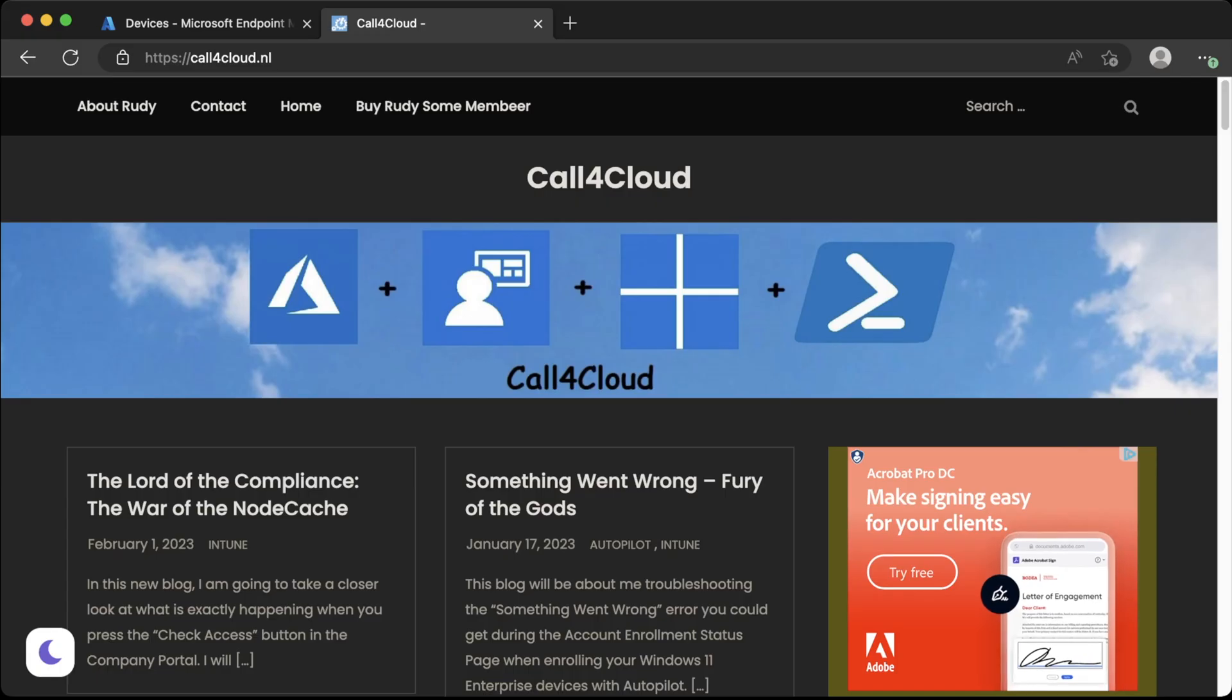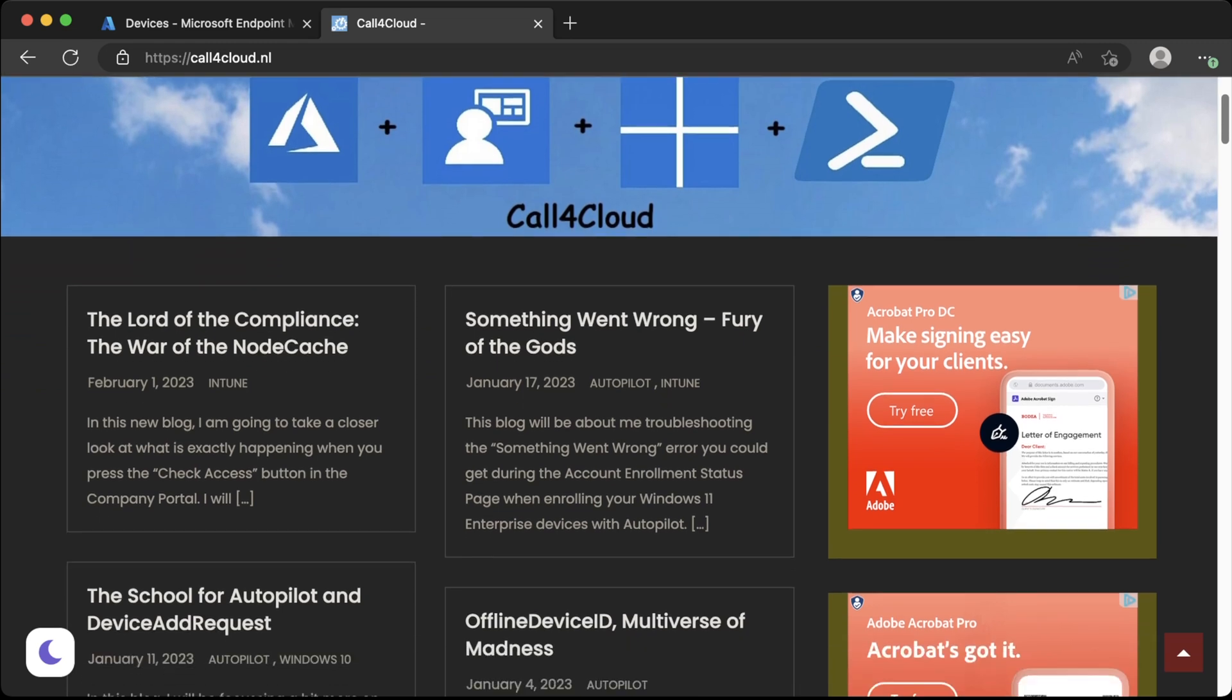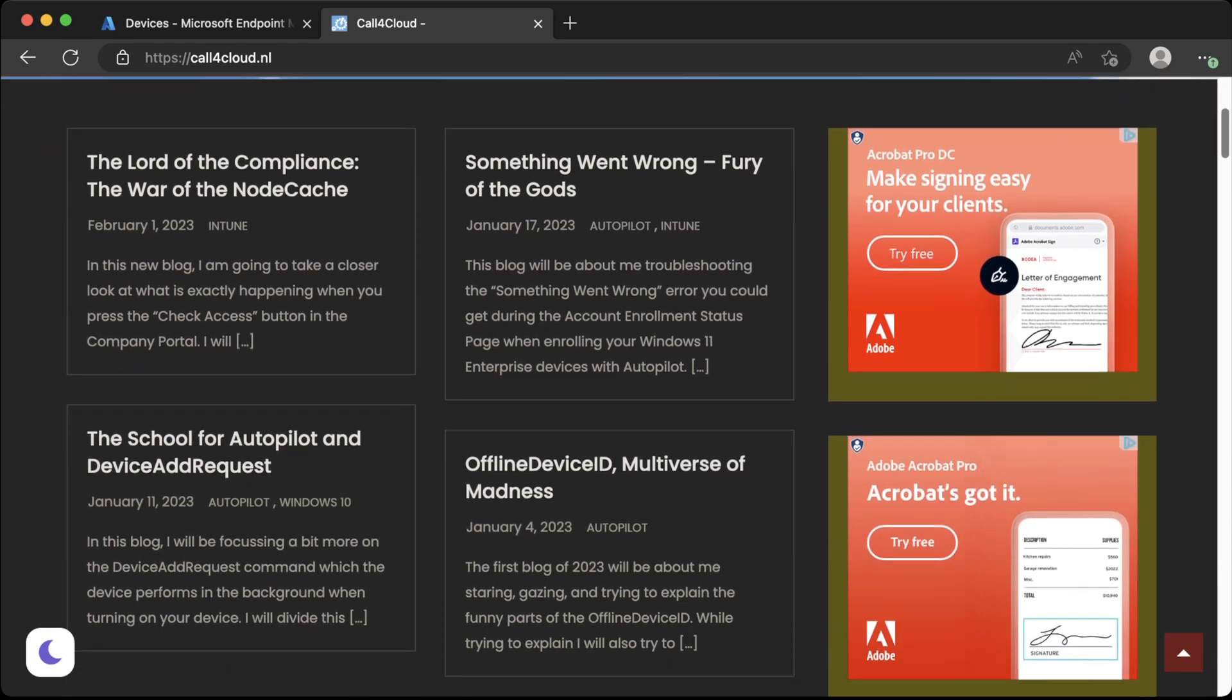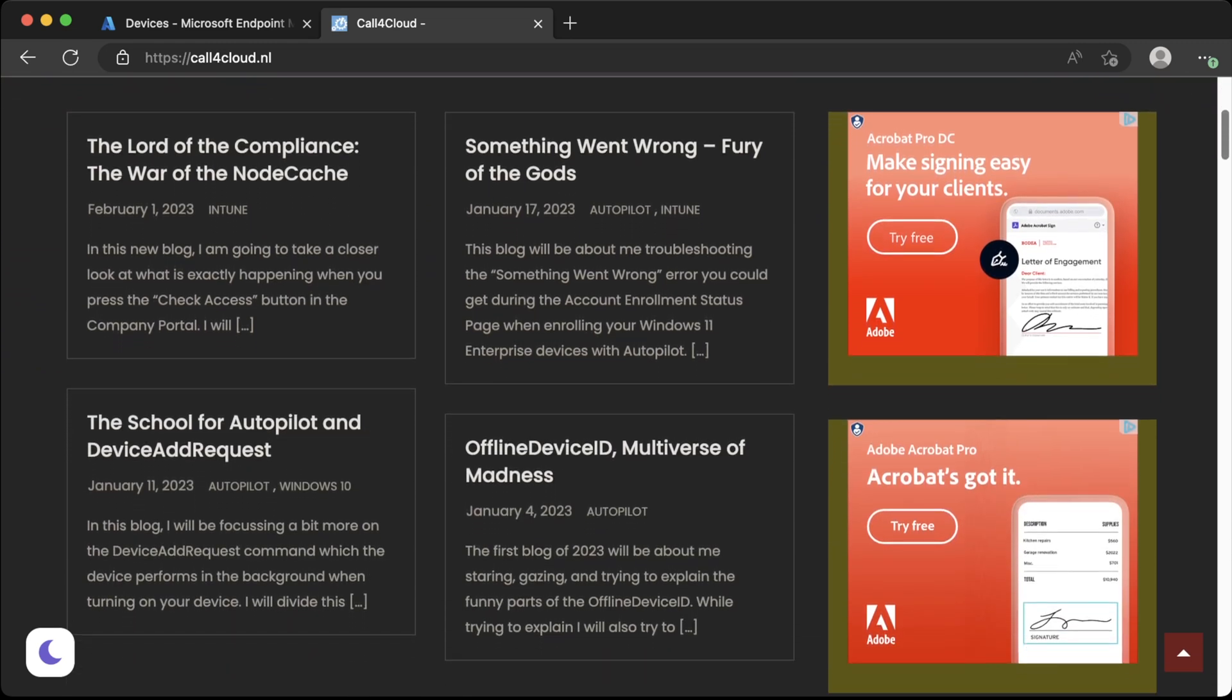Next, Rudy and his Call for Cloud blog. Rudy mixes movie titles with complex Intune and autopilot issues, giving a detailed breakdown of the issue, his analysis, and usually the fix. I can't imagine the movie titles do wonders for his SEO, but they do make troubleshooting a little bit more fun.